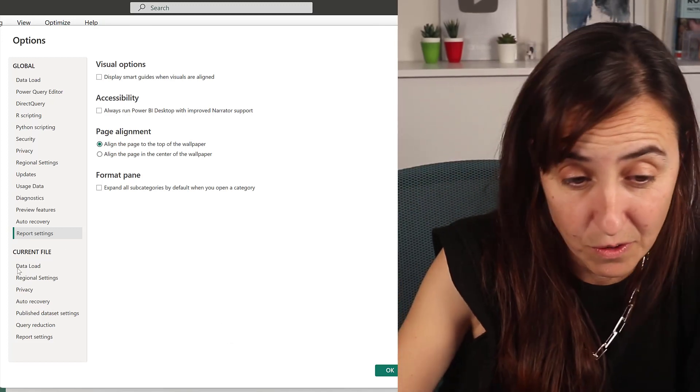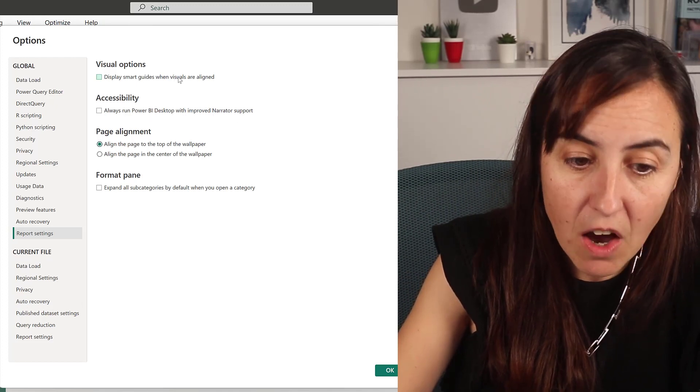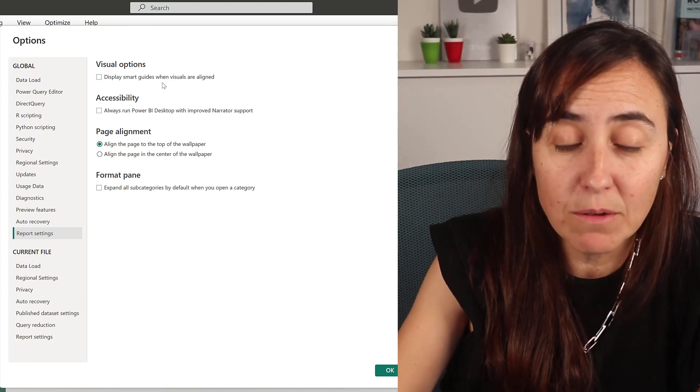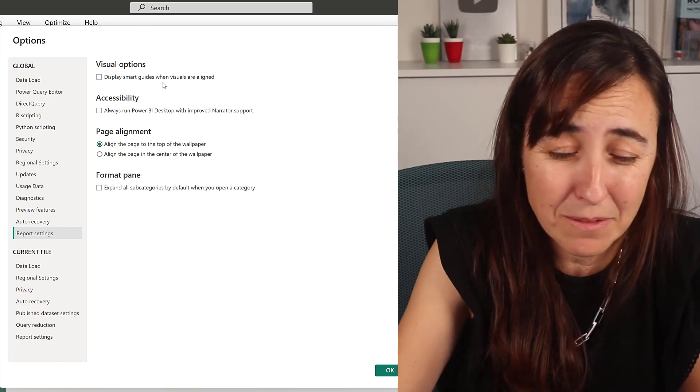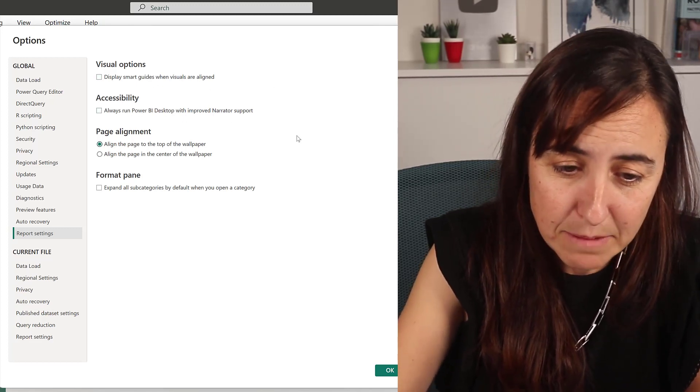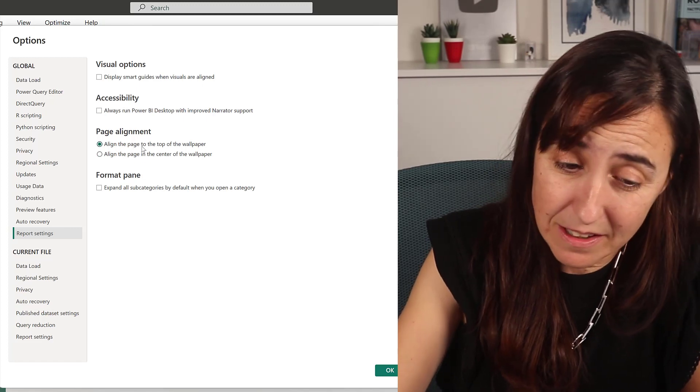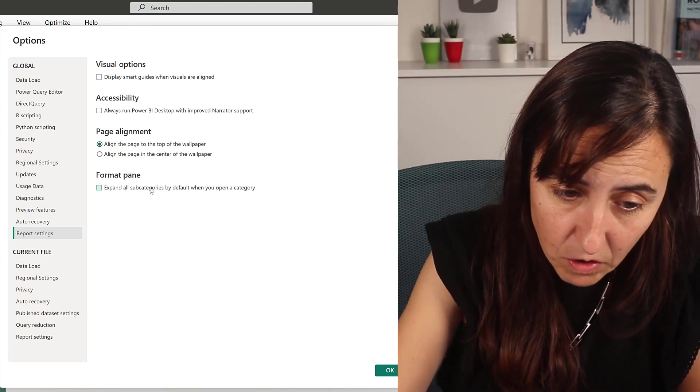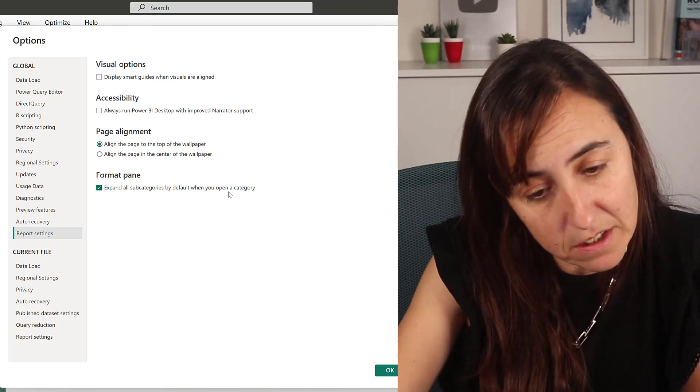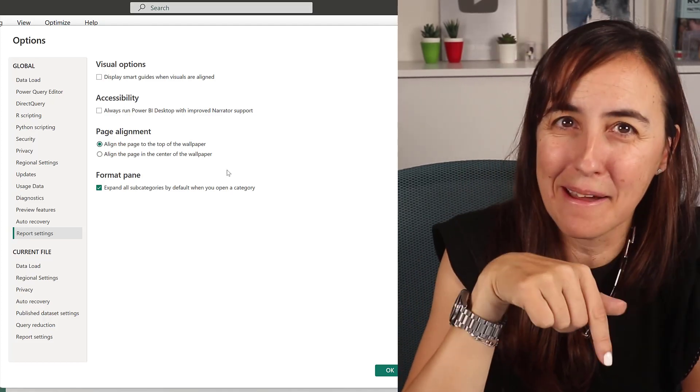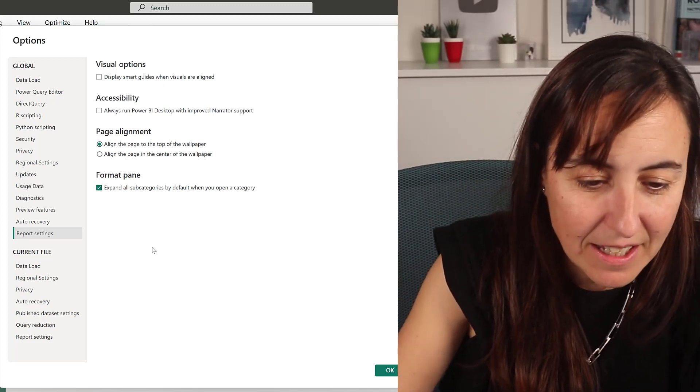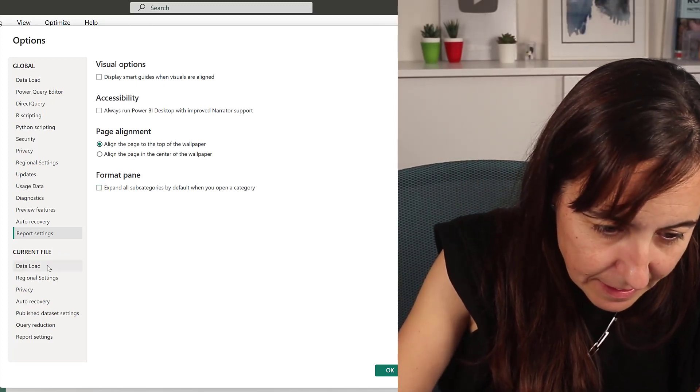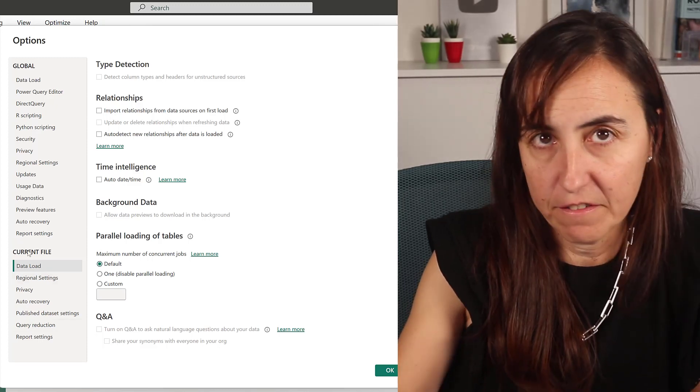Visual options: here this off is so annoying. Still, when you turn it off, it's on sometimes. It's very, very annoying. Not good. Accessibility: I don't need it. Page alignment: I think this is the default. And then expand all subcategories by default. Oh, I didn't know that was there. They probably added when they added it for the new format pane. Cool. I don't want it on.